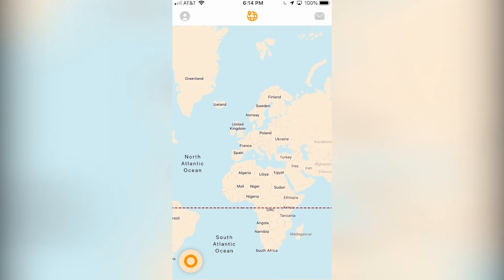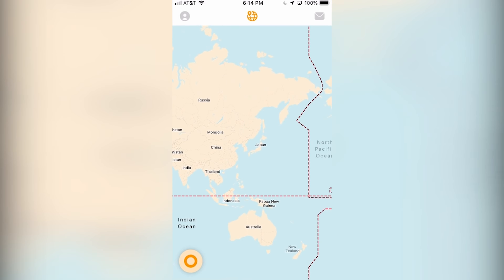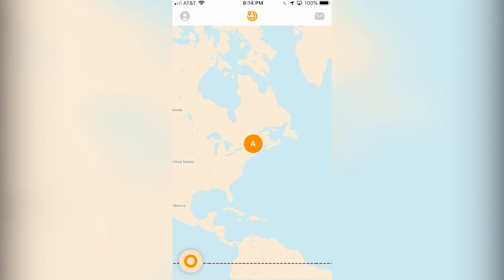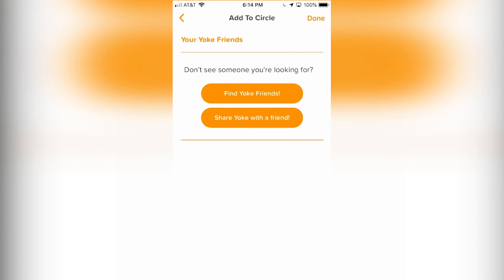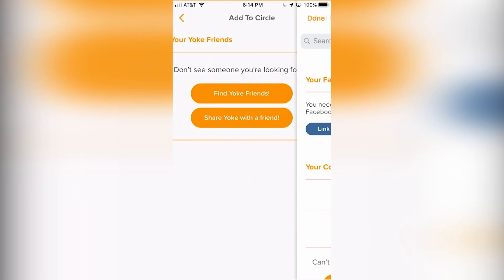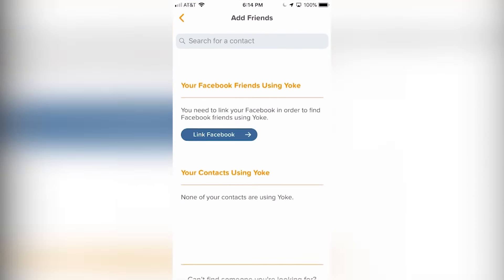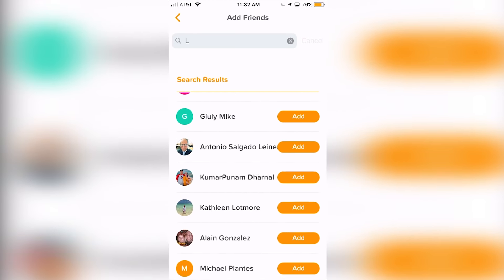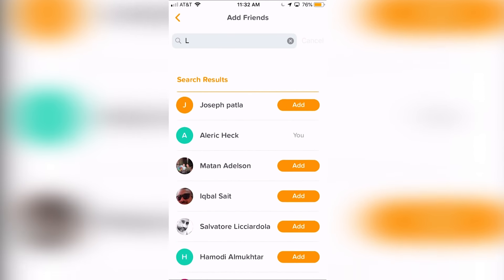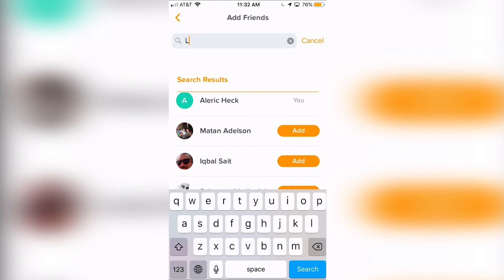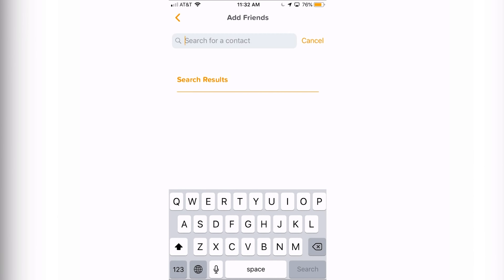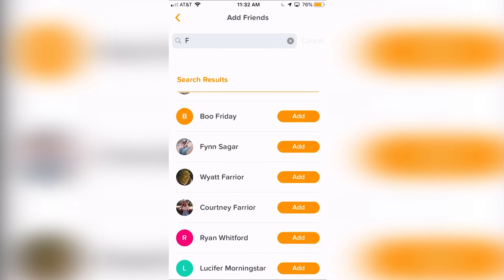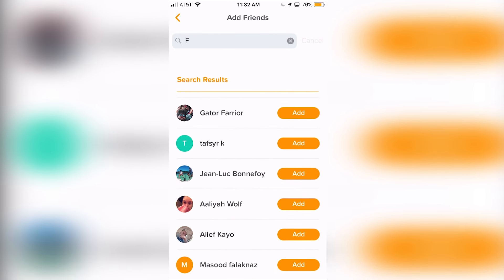You can also adjust the distances that you want to be notified at, as well as how precise your location will be seen by others, letting you completely personalize your privacy settings. If any of your friends enter that general area, the app will automatically notify you. You'll also be able to message nearby friends and arrange a meetup if you choose. With Yoke, you can easily stay much more in touch with friends, family, and loved ones, making sure your life is so much easier.